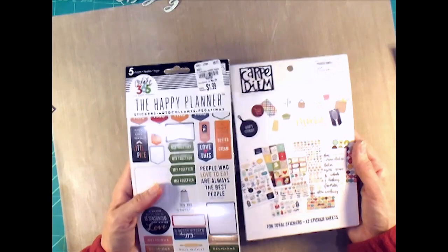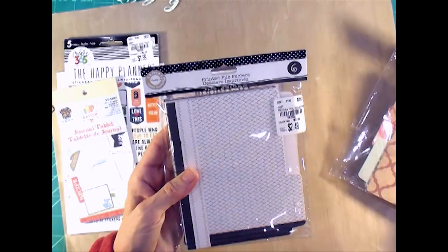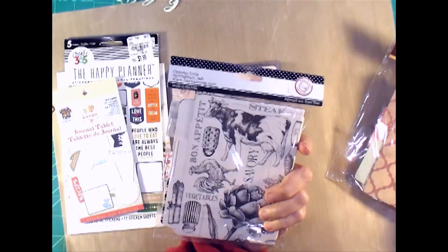I used like one each of this Create 365 and this Carpe Diem stickers, but when I go to put the pictures in, that's what I'll use to decorate it. Then this little Yellow Bicycle, I used a tag out of that.